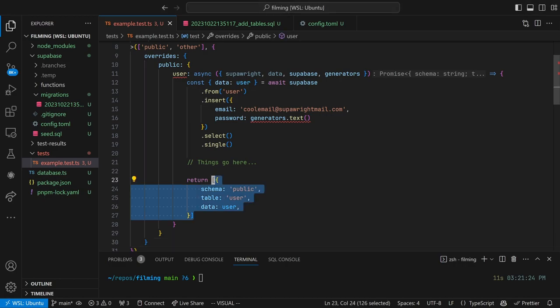These need to return an array of fixture objects which SuperWrite will use to record the rows you've created. This is mostly useful if you use a database trigger to populate certain tables and need to run custom code to activate the trigger.